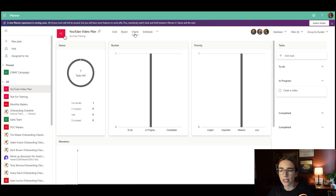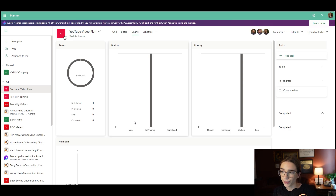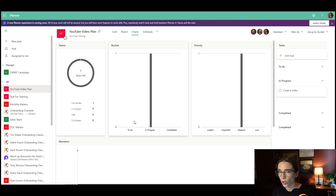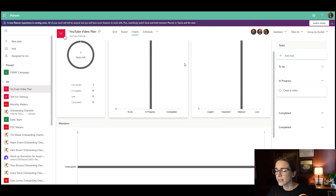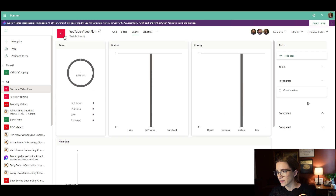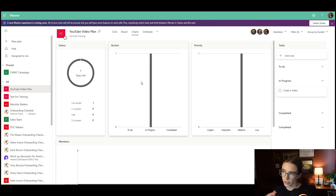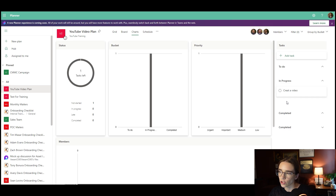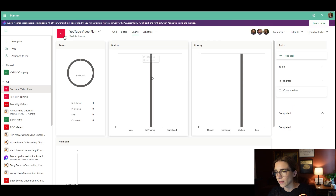Then you've got the chart view, which is really just to analyze the data of a plan. It can tell you how certain members are doing with completing tasks, how many have been completed at different priority levels — important, low, medium — and it also shows if there are any late tasks. Something cool they added is a side bar that shows a quick list view of your tasks alongside the charts. That was not there before when I recorded our previous video on this.